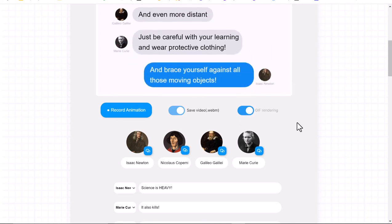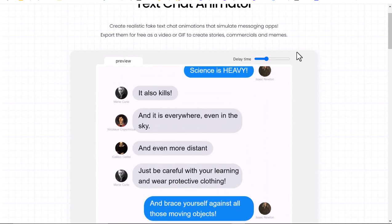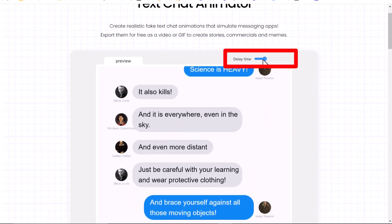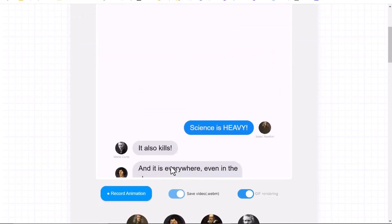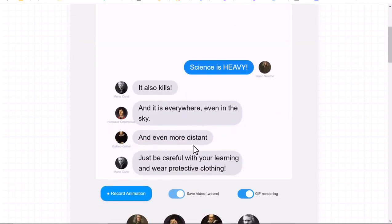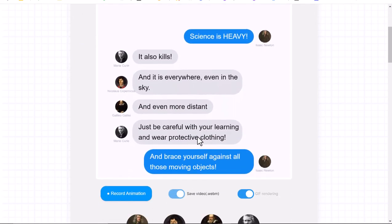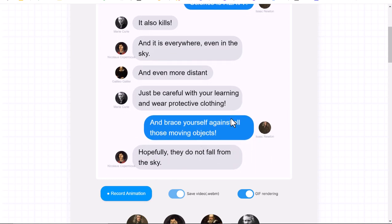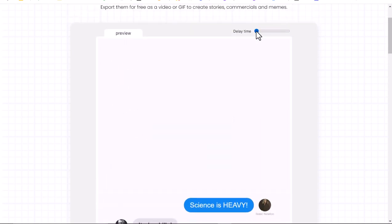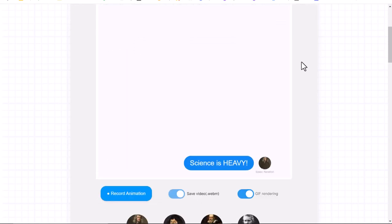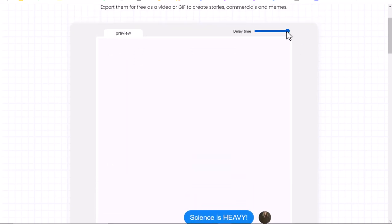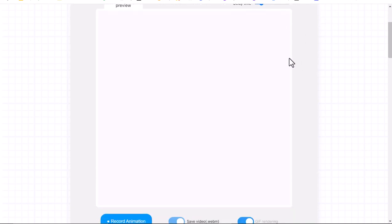Something else to consider is that if you scroll up, you can change the delay time of how fast this scrolls. This controls text response speed. If you want a shorter video or a shorter GIF, slide it to the left. If you want it to be slower, slide it to the right. I'm going to go ahead and make this a pretty quick one so it scrolls through pretty quickly.